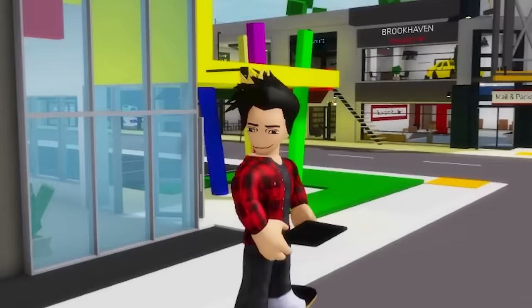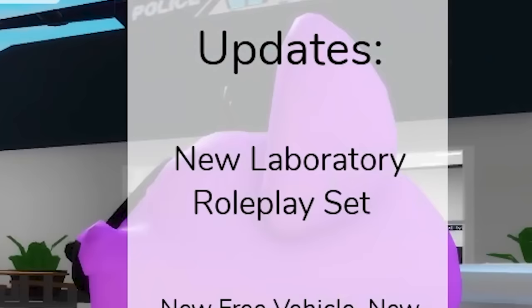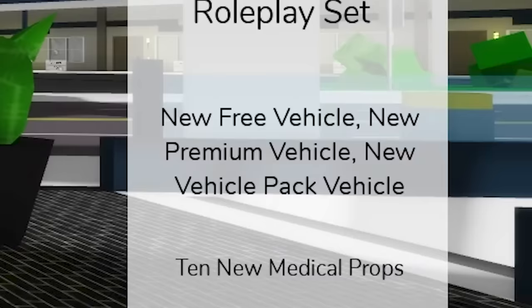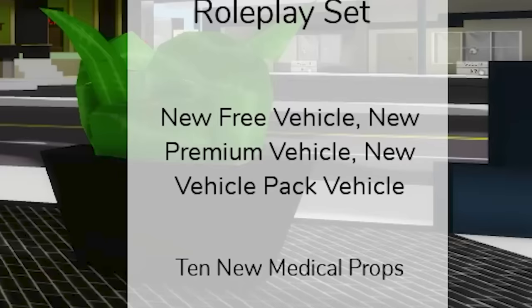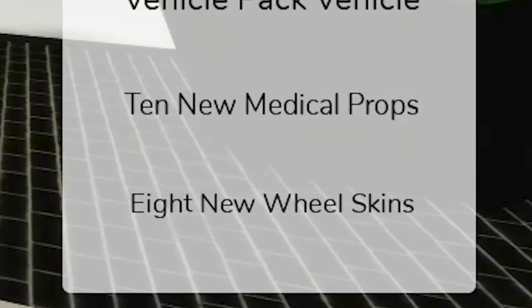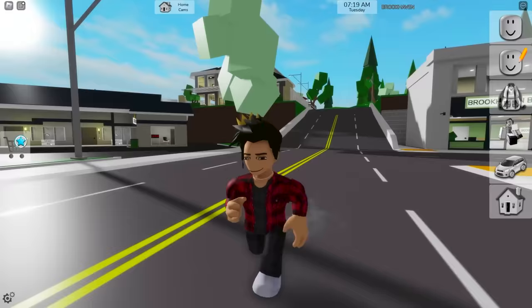As we log into the game we can see the changelog with everything that was added. Looks like we got a new role play set, a laboratory, three new cars, one free, one premium and one in the vehicle pack, ten new medical props, and eight new skins for wheels. With all that said, let's have an actual look at everything that's been added.